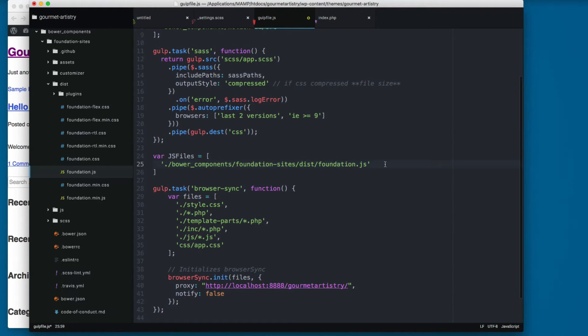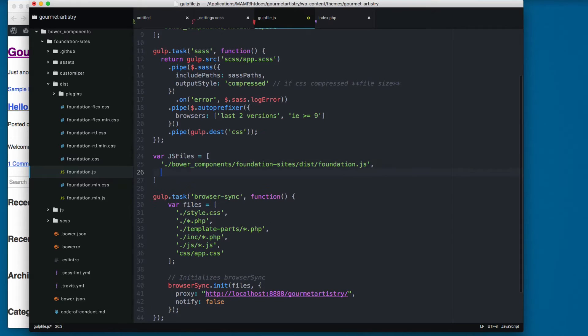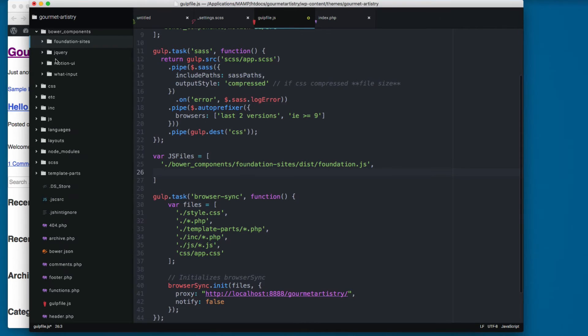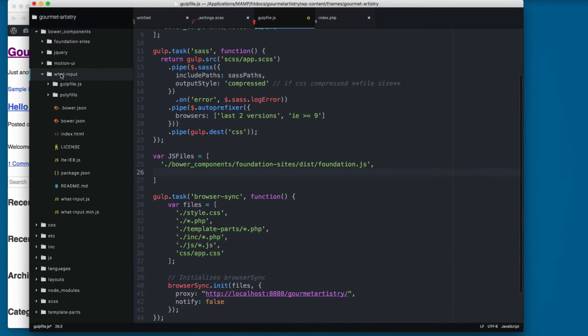Then we add a comma because we're gonna add another file. We can collapse this, and the next one is called what_input.